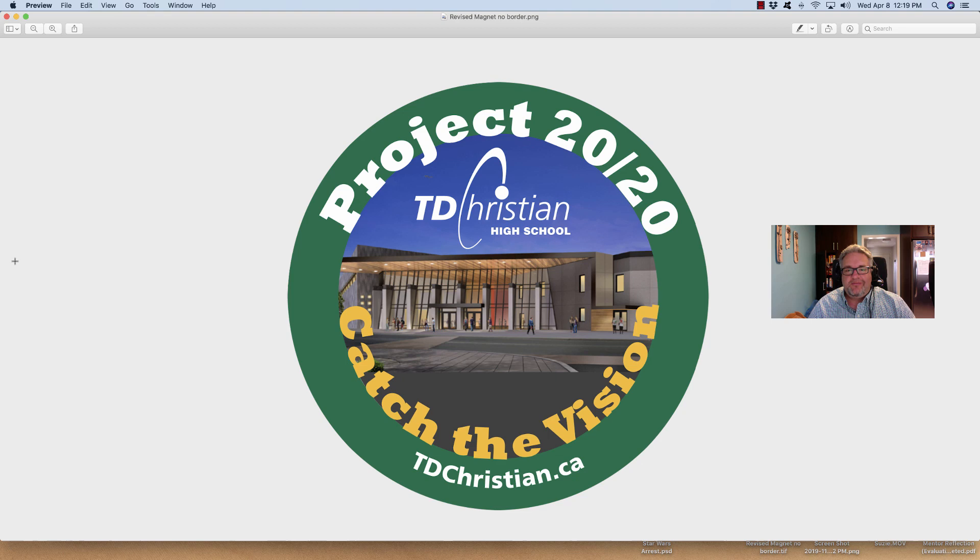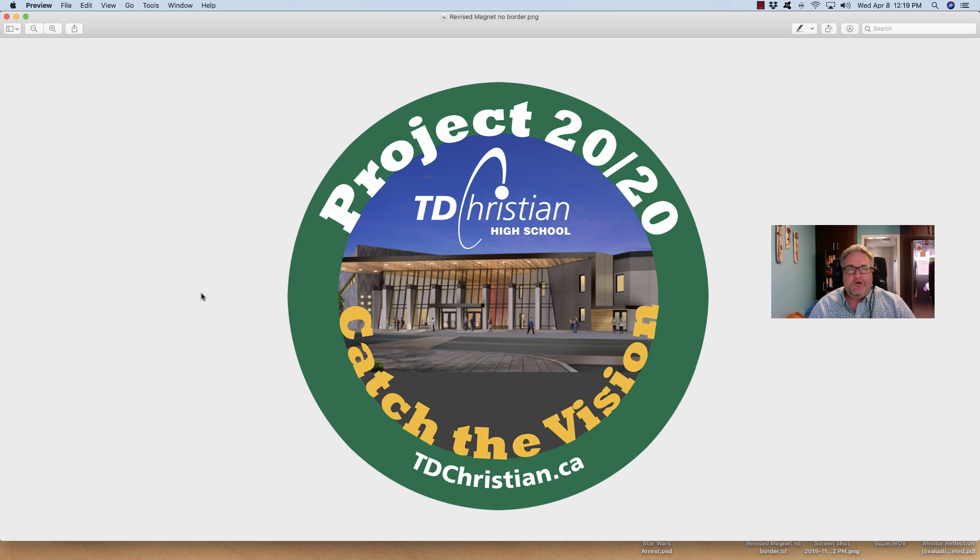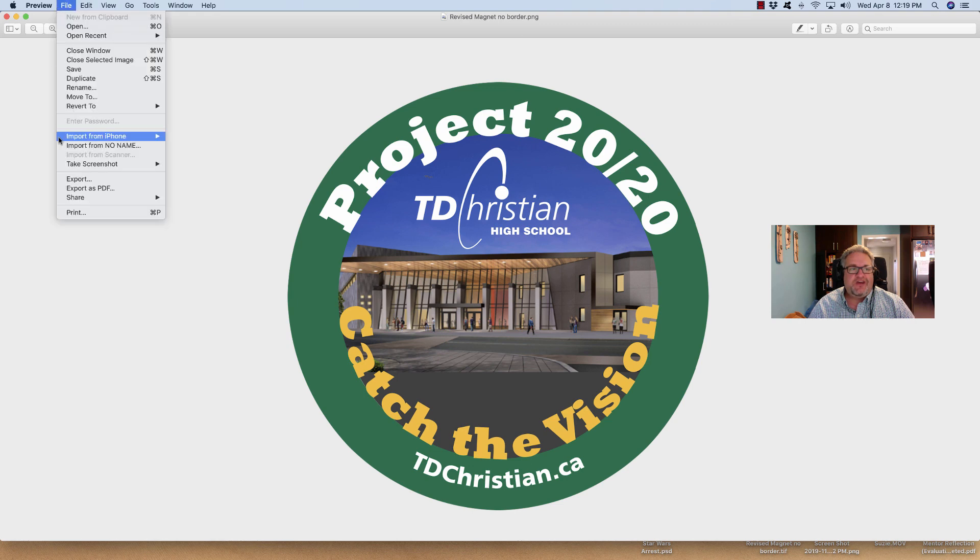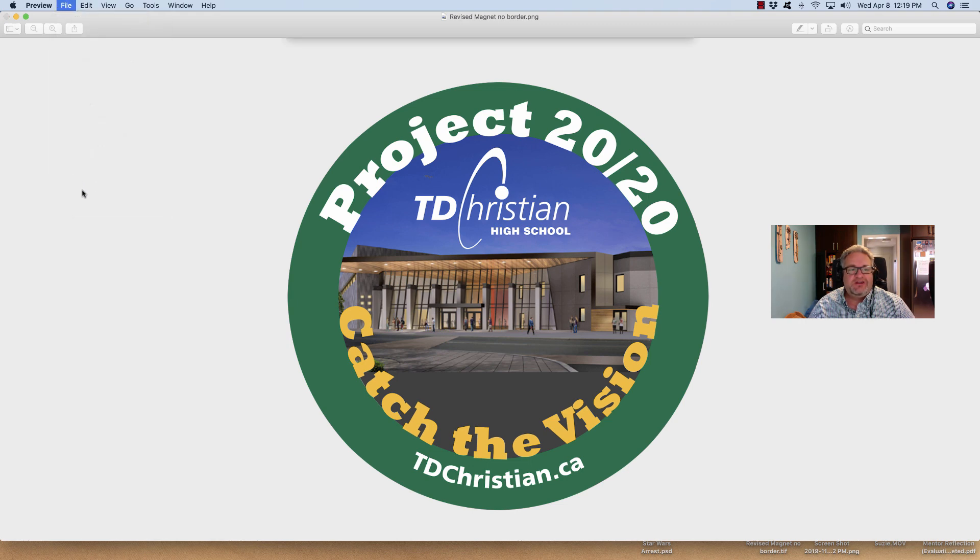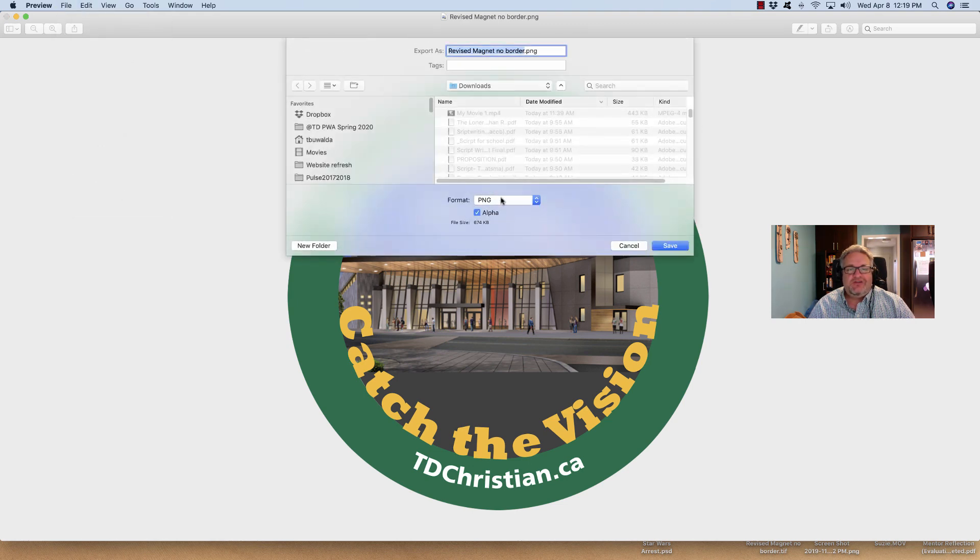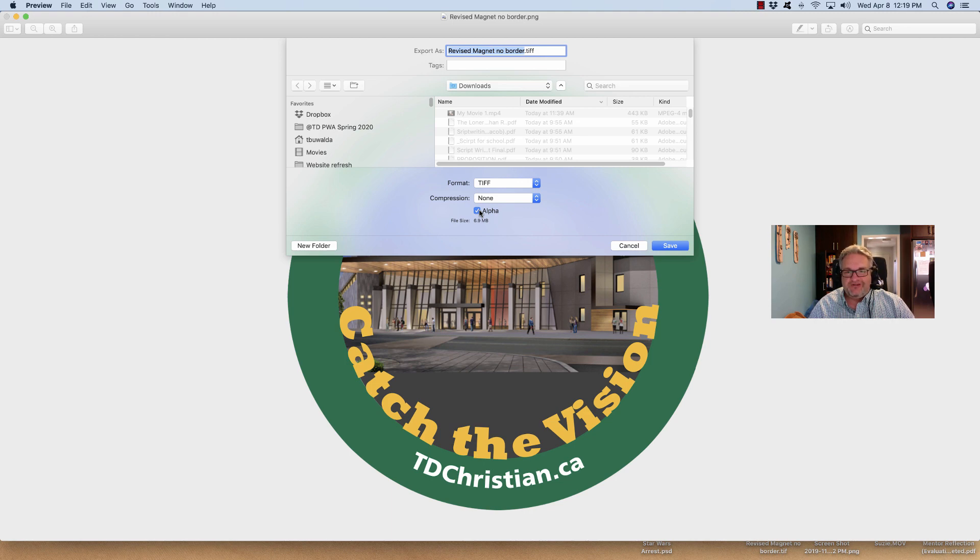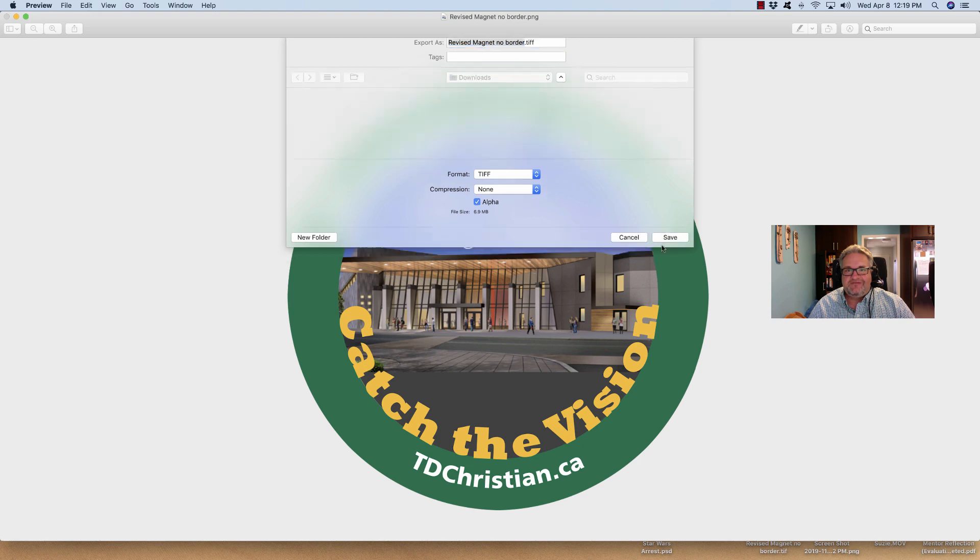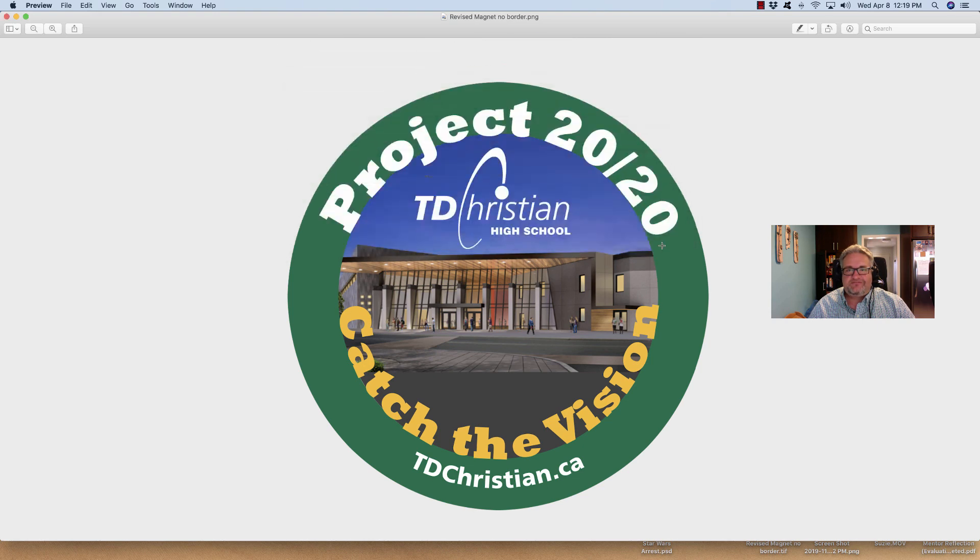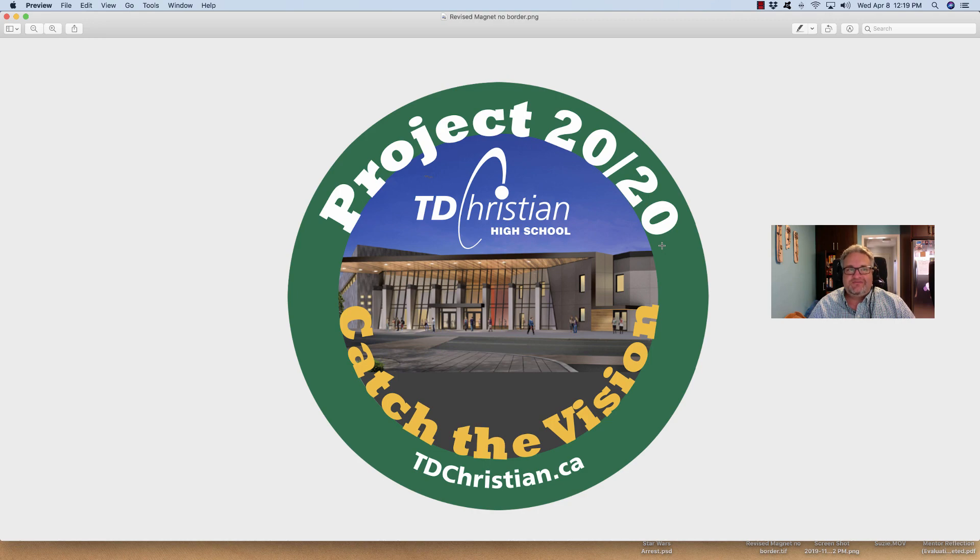Actually, on a Mac, it's even easier, and there might be a Windows application. If you find one, put it in the Edsby comments. But on a Mac, if you open up your PNG in Preview, the app called Preview, just go File, Export, change the file format to TIFF. See this little option here for an alpha channel? That's what you need. So transparency is also called an alpha channel. That's more of a video term. And you hit Save, and you've done the same thing. Now you can upload that TIFF to Freezens.